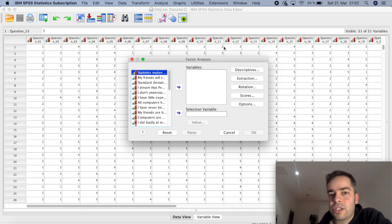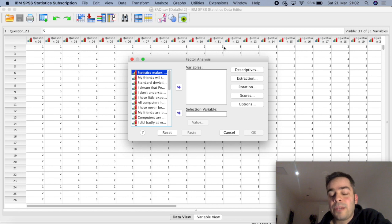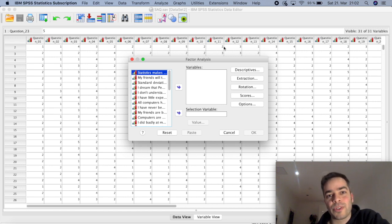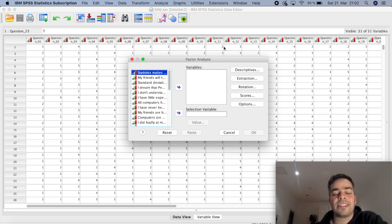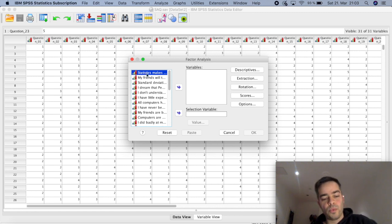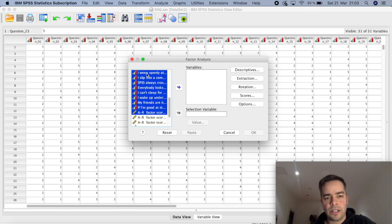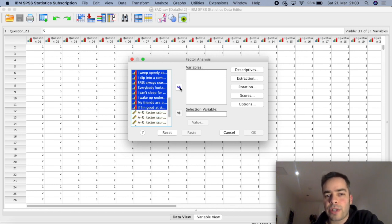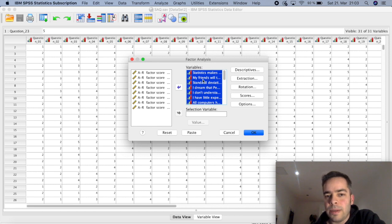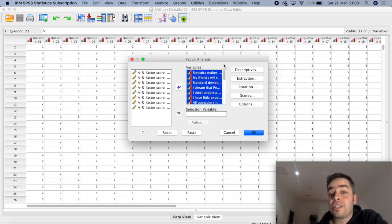The dataset I'm using has 23 variables related to anxiety when studying statistics or having a statistics exam. What I'm going to do is select all of the items and drag them into the Variables space.